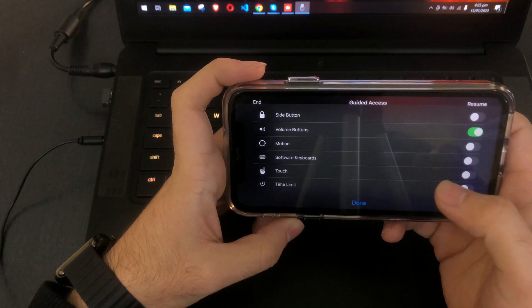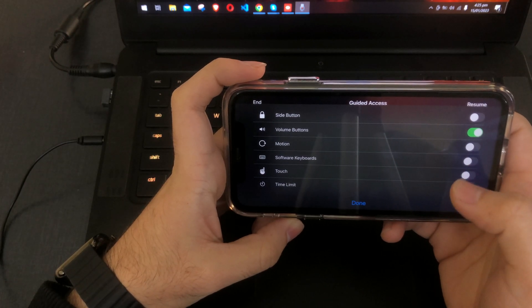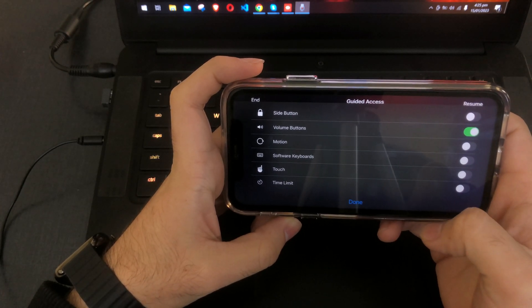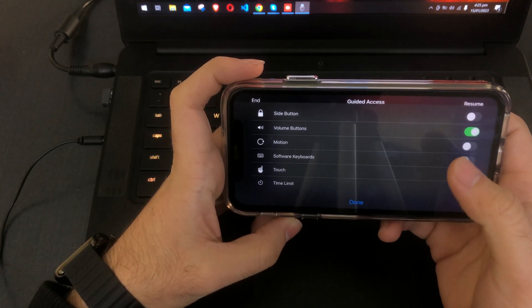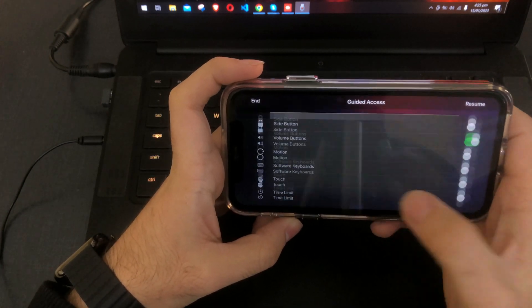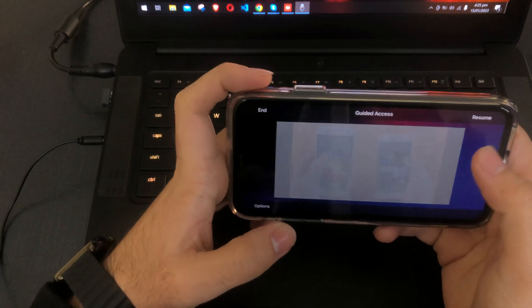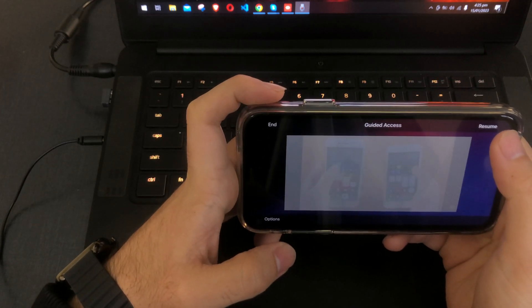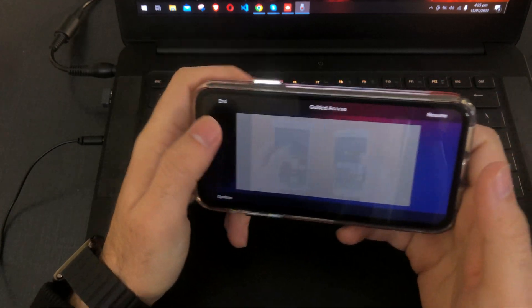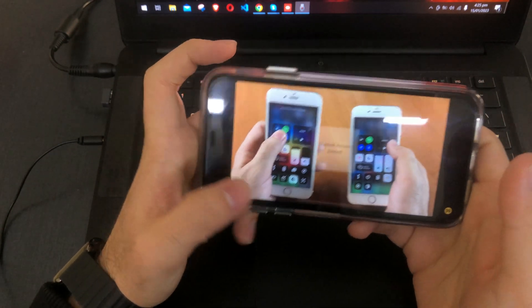If you want to resume it you can resume it, or you can end it here and your guided access will be ended.